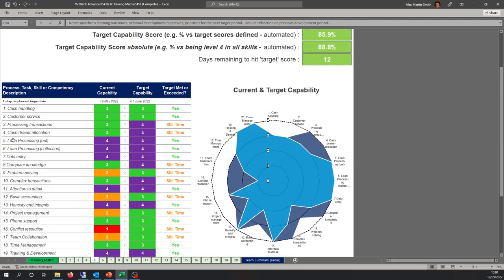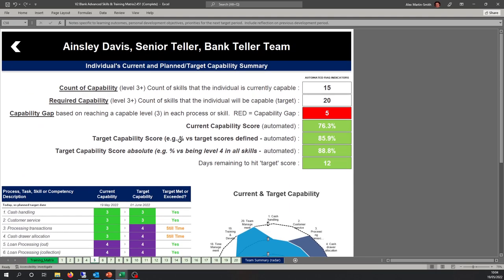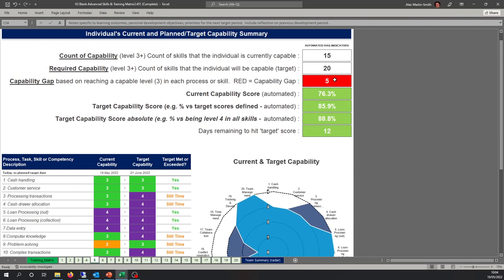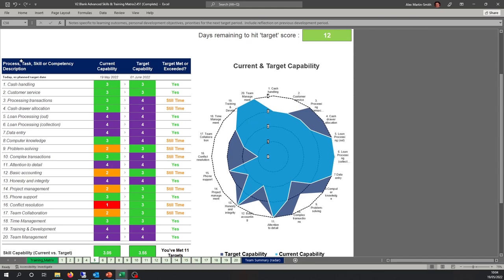On the left-hand side there are arrows. These arrows produce a report specific to an individual. In this example, Ainsley is a highly competent individual — of the 20 processes or skills, he's competent in 15. We've set targets to get him fully capable in all 20, so his current capability gap is 5. This is all automatically produced from the summary screen. Ainsley's current capability score is 76.3% and his target capability score will be 85.9%. He has 12 days left to hit that target.